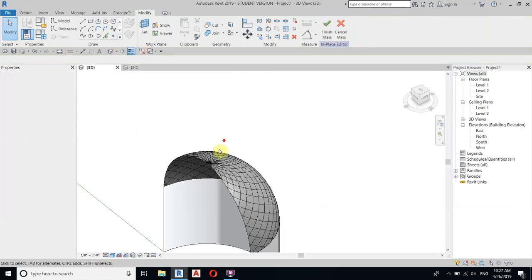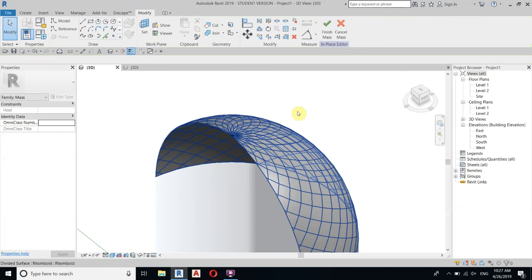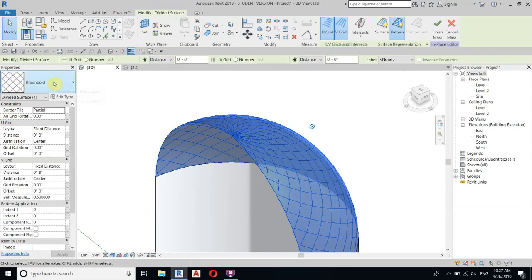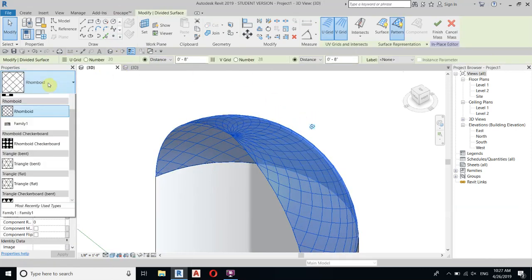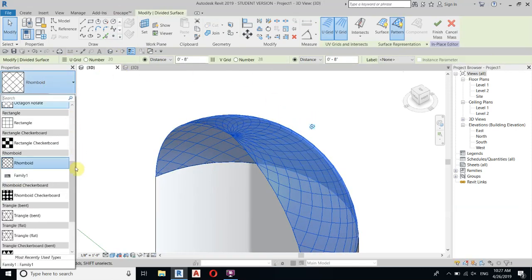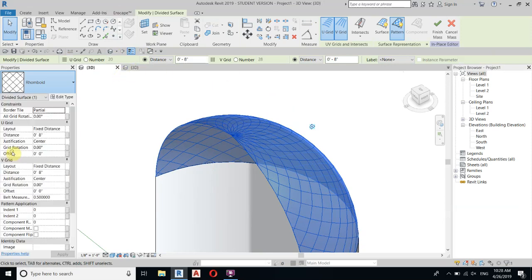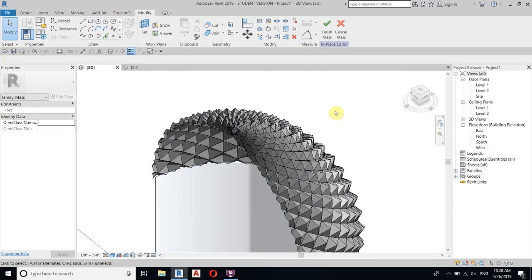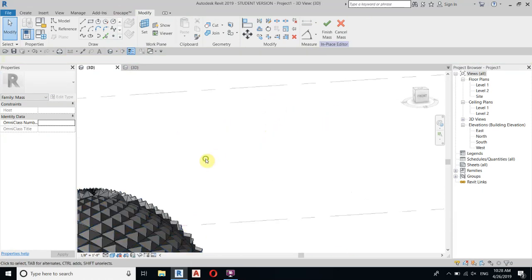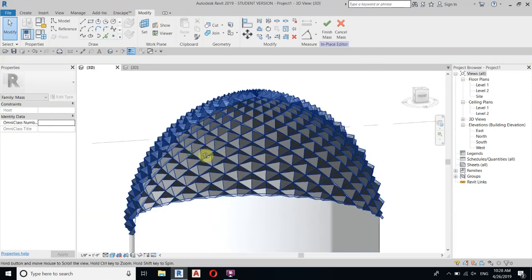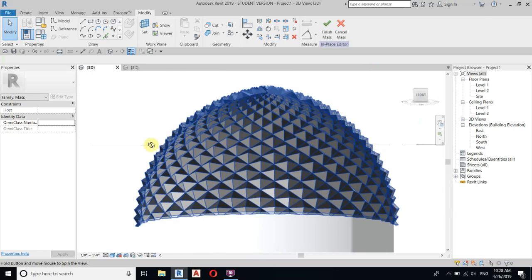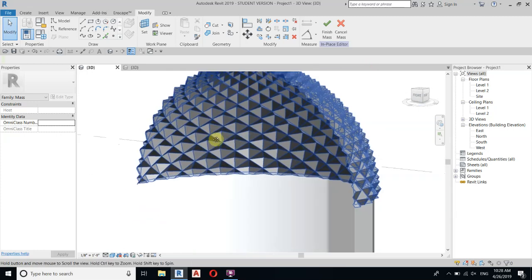Go to 3D, select the mass, and go to Properties. You will see the family we just created — select it, and there you go, we have our Muqarnas design and pattern in Revit.